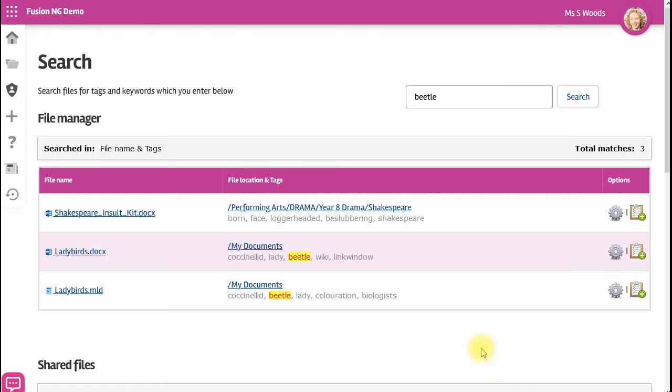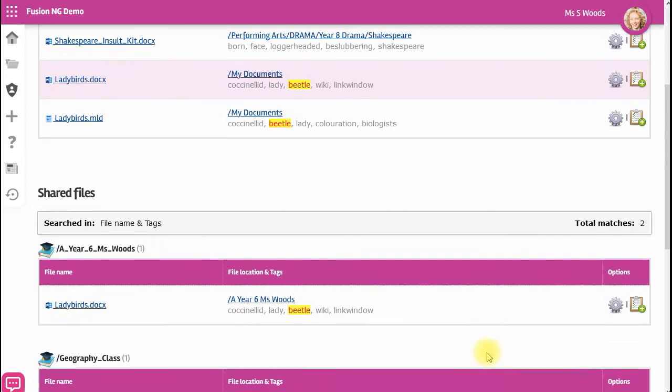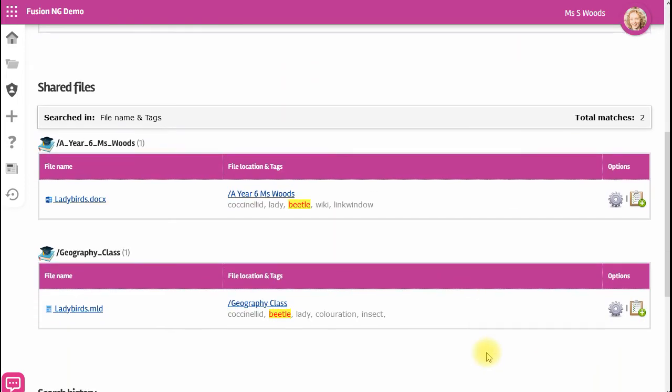The top section shows me search results for my own my files area. Further down I can also see any results for shared groups.